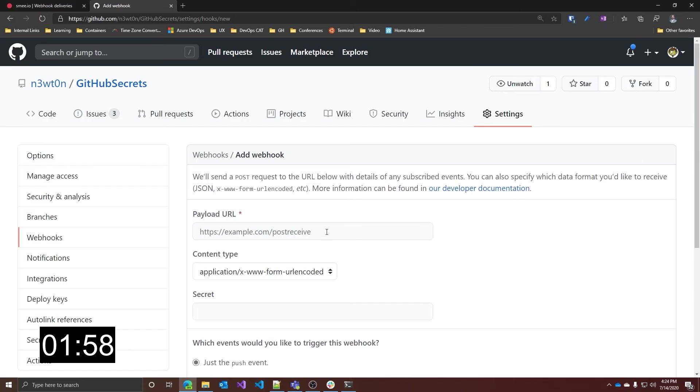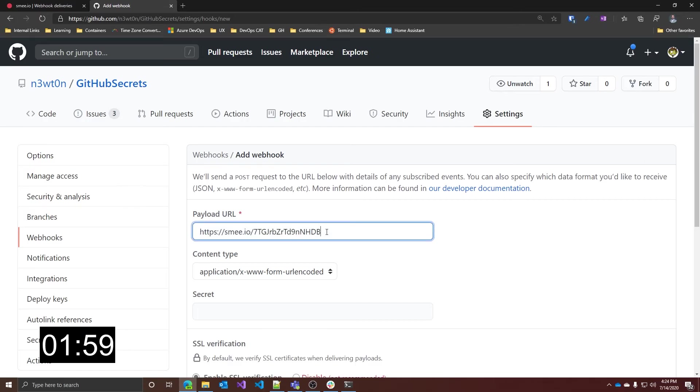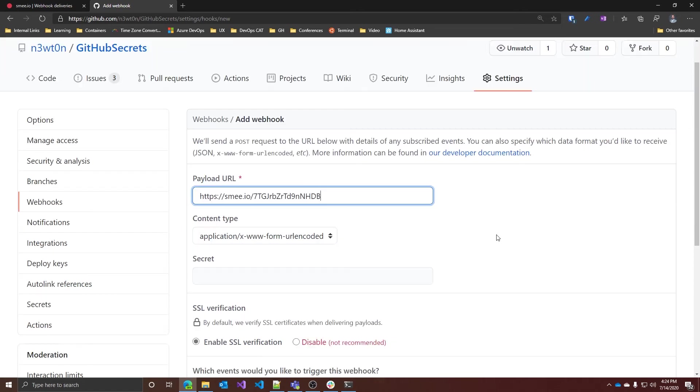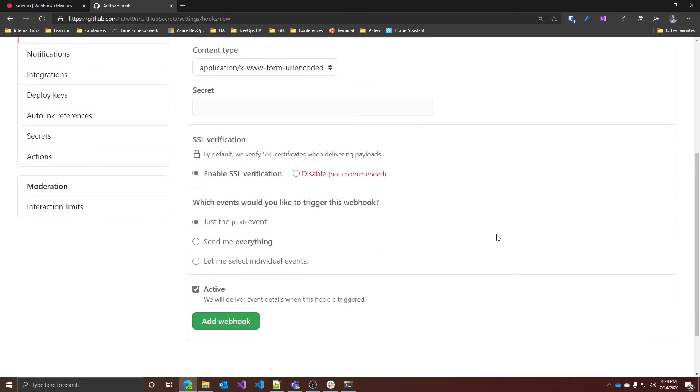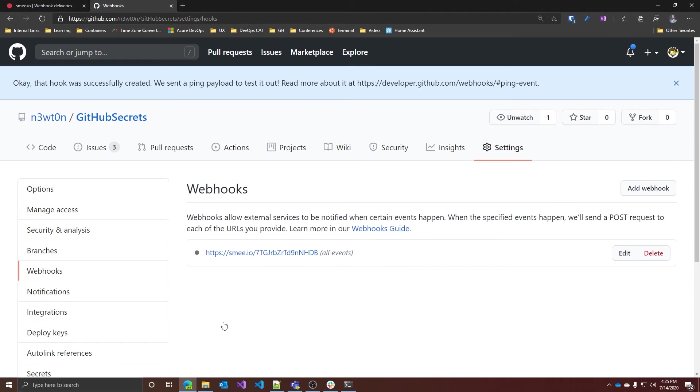Now we need to generate a webhook. For this example I'm going to use GitHub as a webhook source, but of course you can use any webhook source you want. Let's use the URL that Zme.io generated for us. Scrolling down, select 'Send me everything.' Let's add — and here we have our webhook.